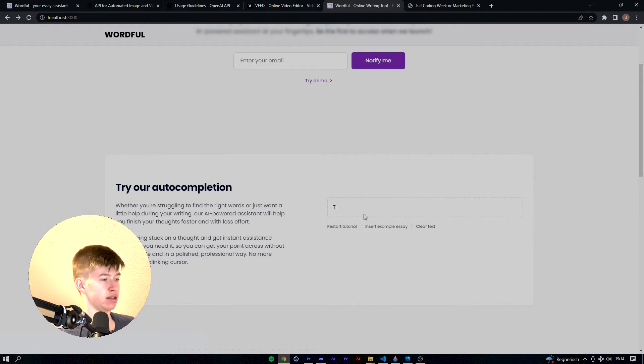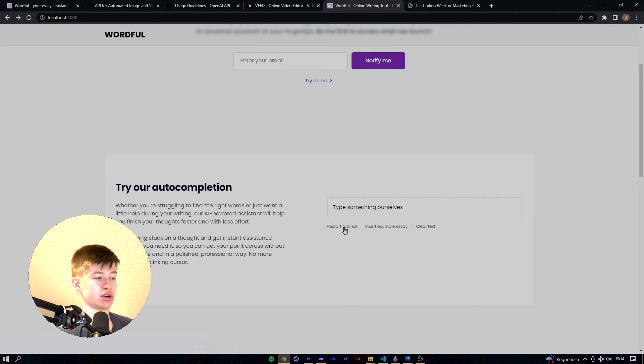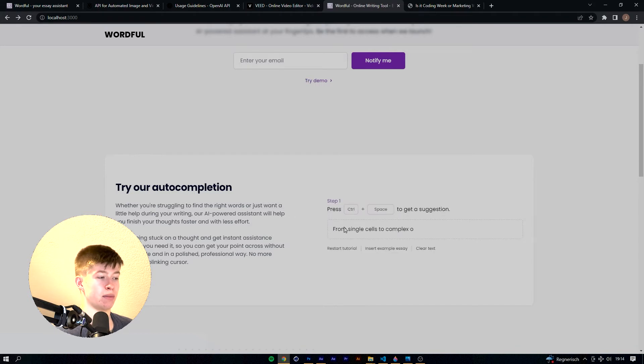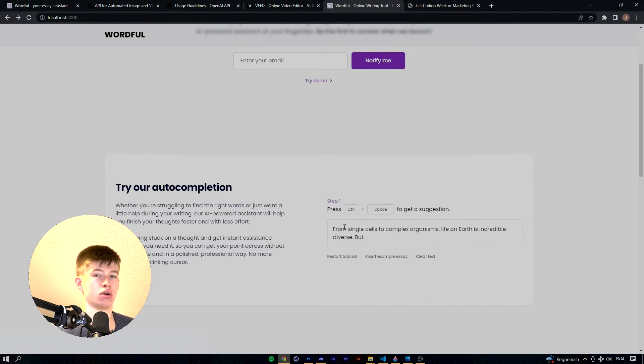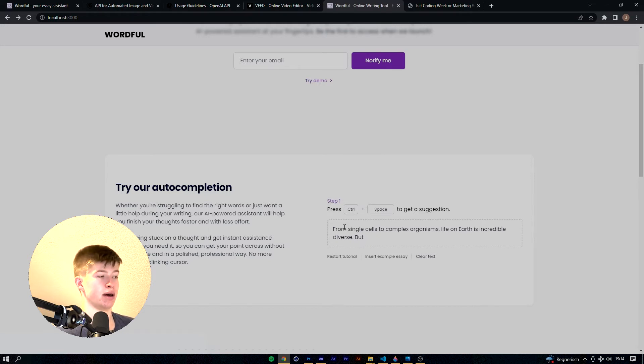We can clear the text and type something ourselves if we want to, or the user wants to in this case. Or we can restart the tutorial in case something goes wrong during the tutorial, or you forgot a step, or you just want to do it for fun again.